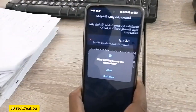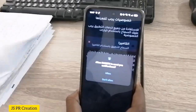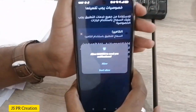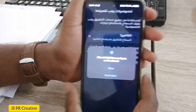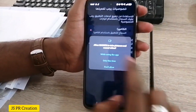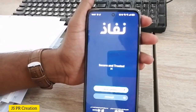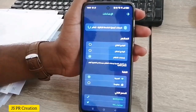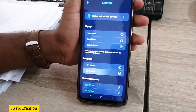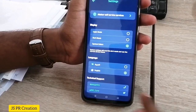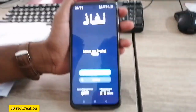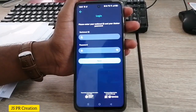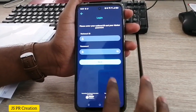The app will ask to access your location — allow it. Go to settings and select the language: English or Arabic. I selected English language, then go back. Here you can see the login form.